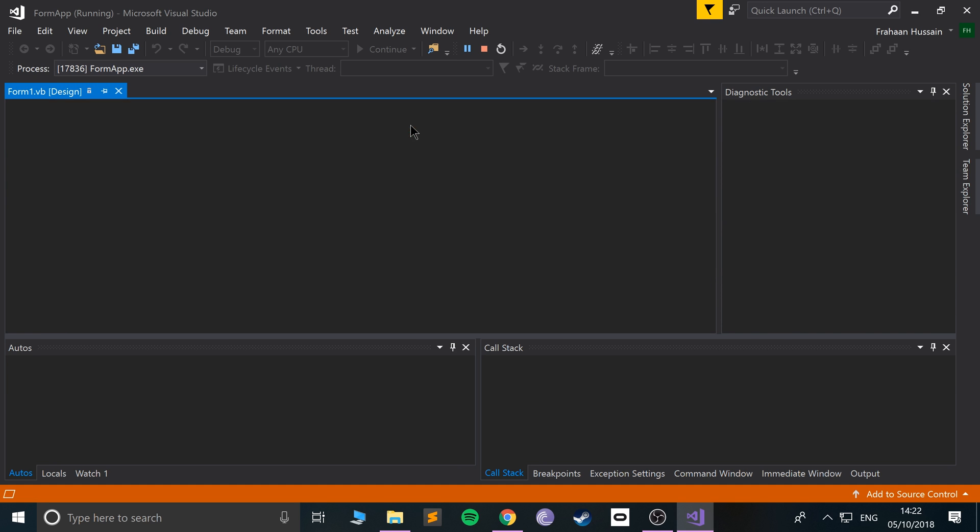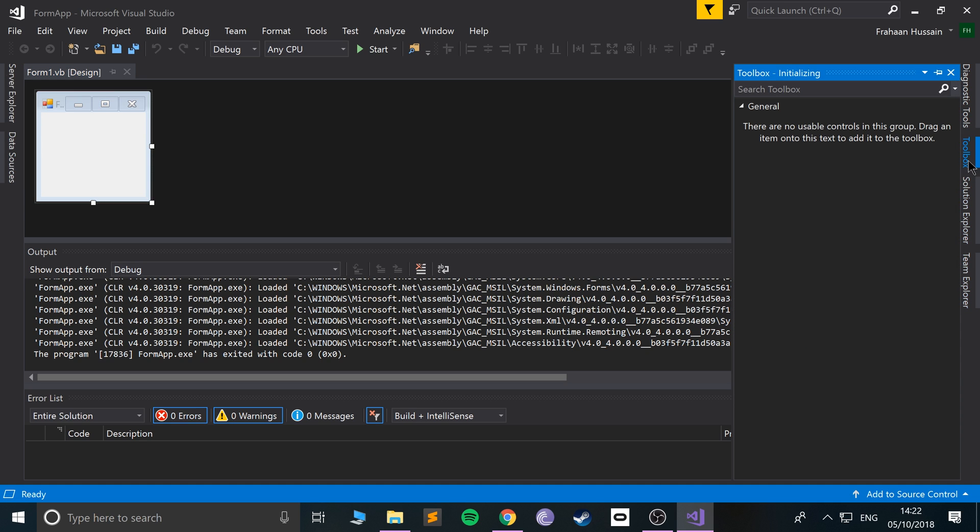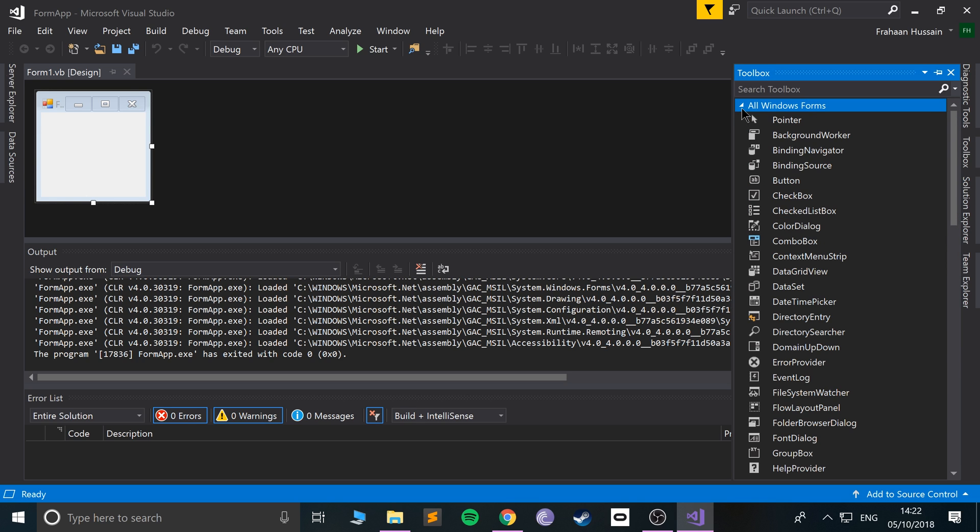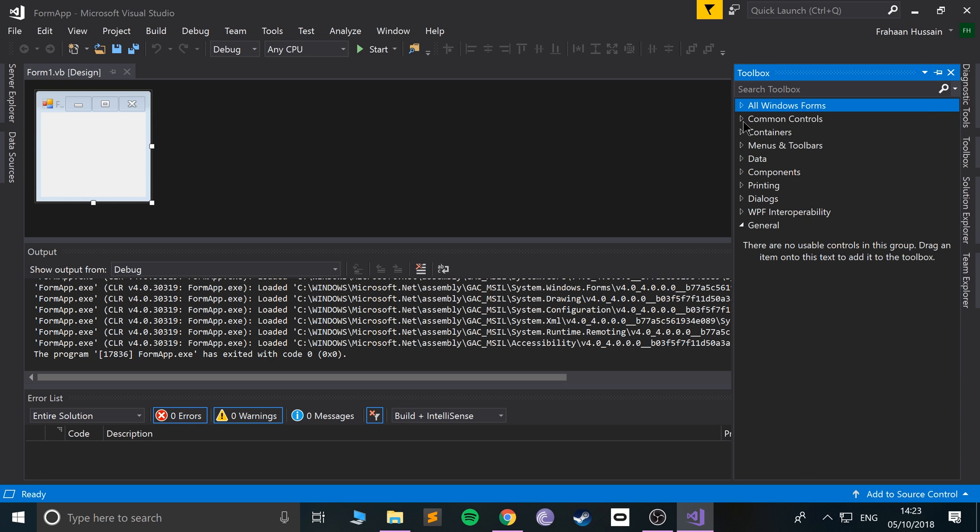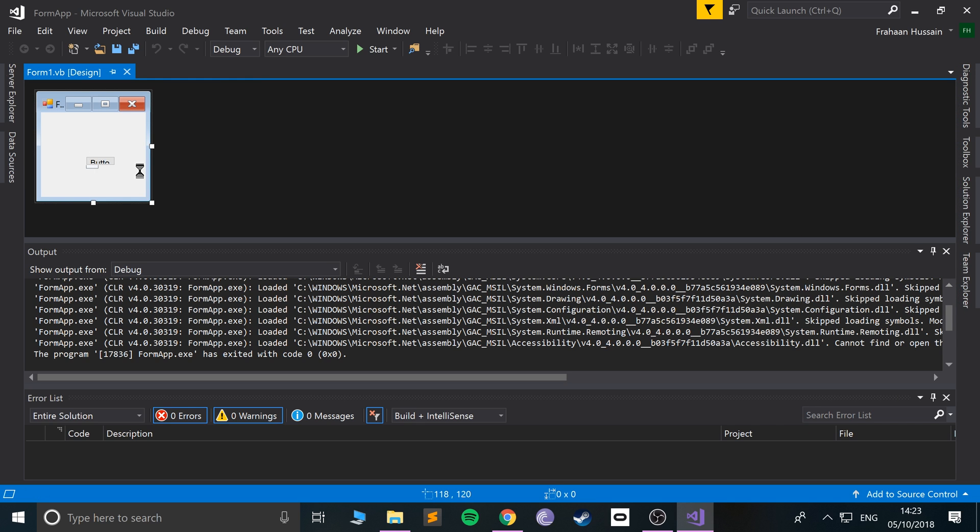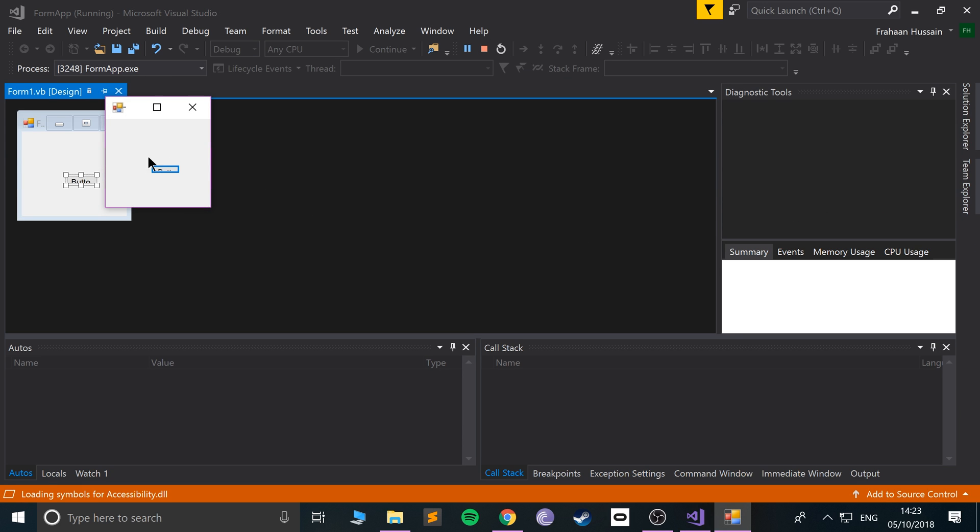If we go to the right-hand side, we've got the Toolbox. We can select a variety of forms - we can go to All Windows Forms, or we can go to Common Controls. Add that button there, we could run this and see what we get.